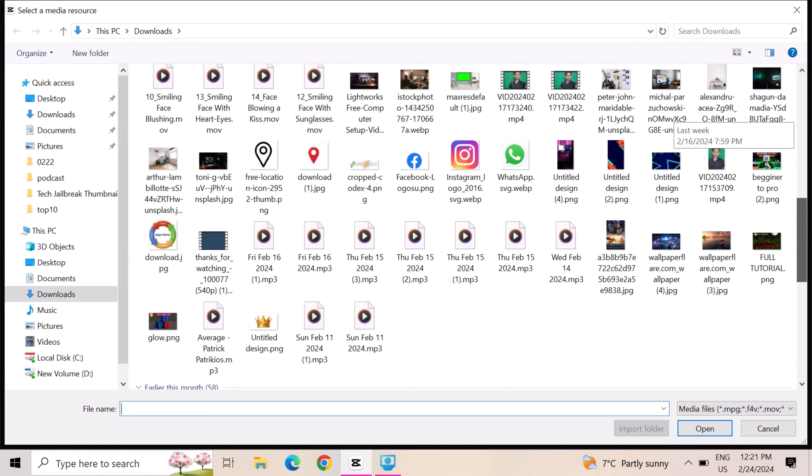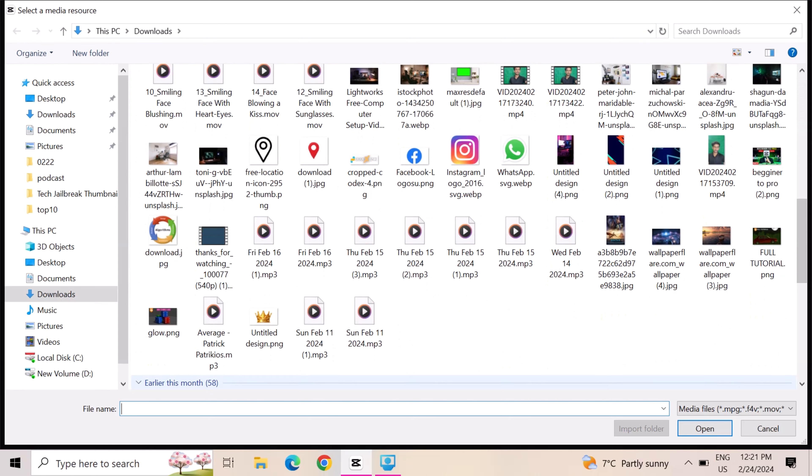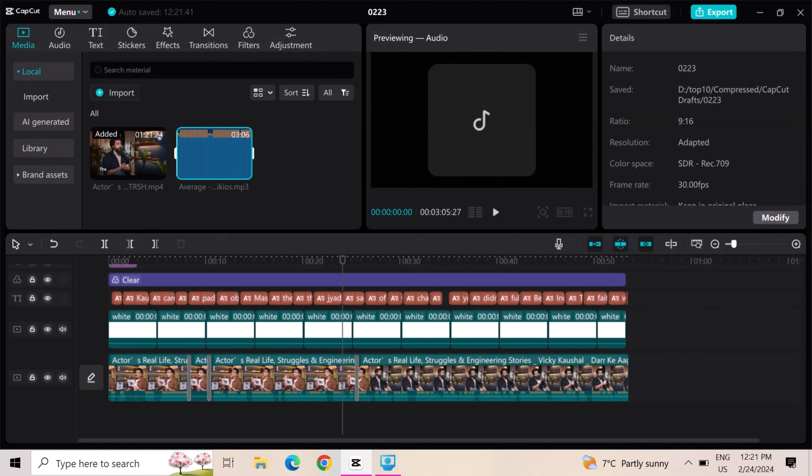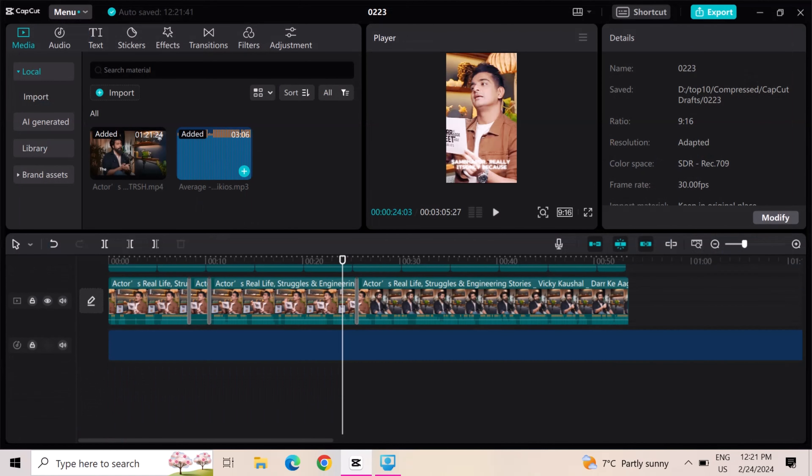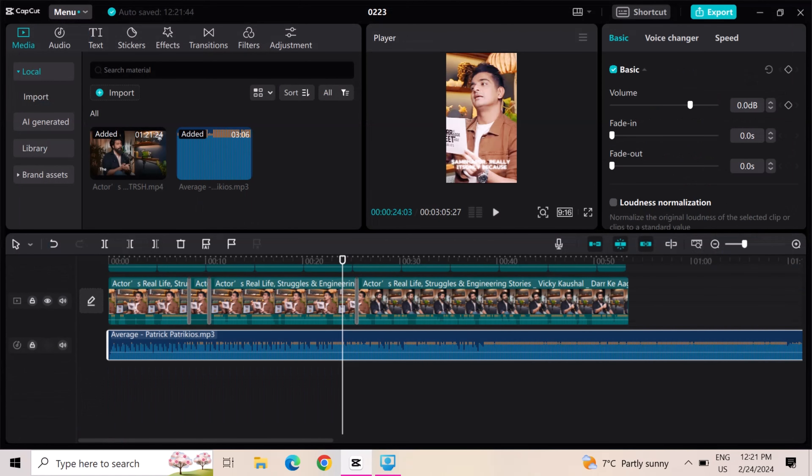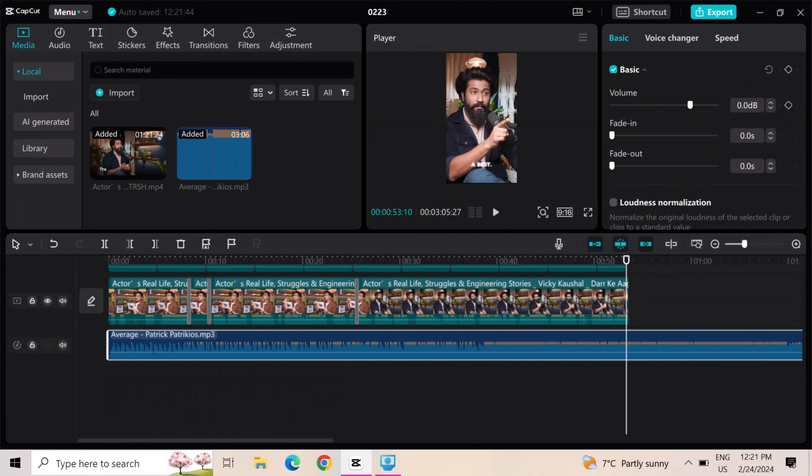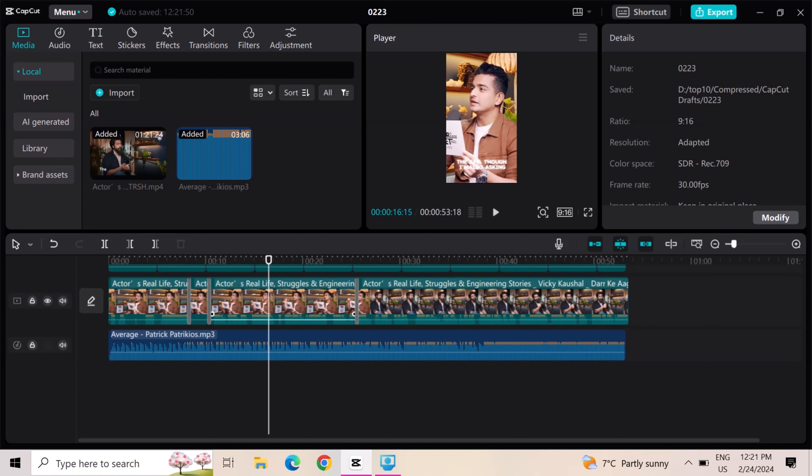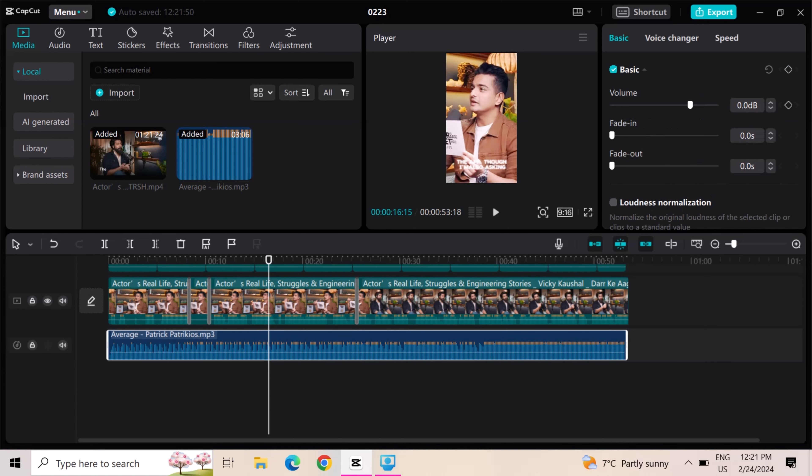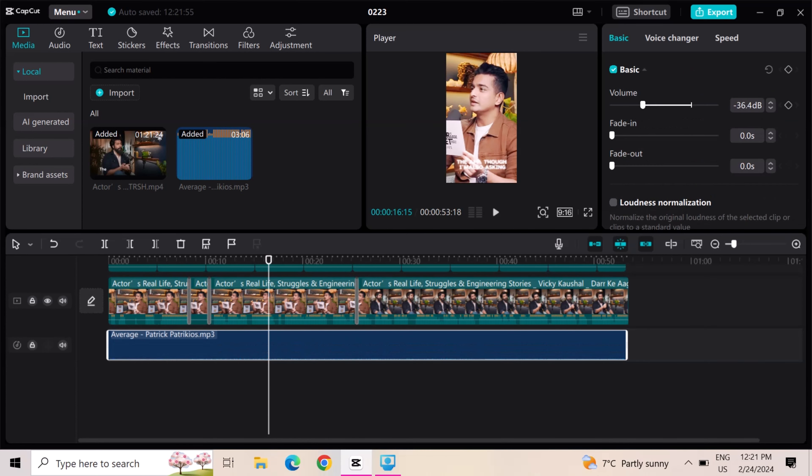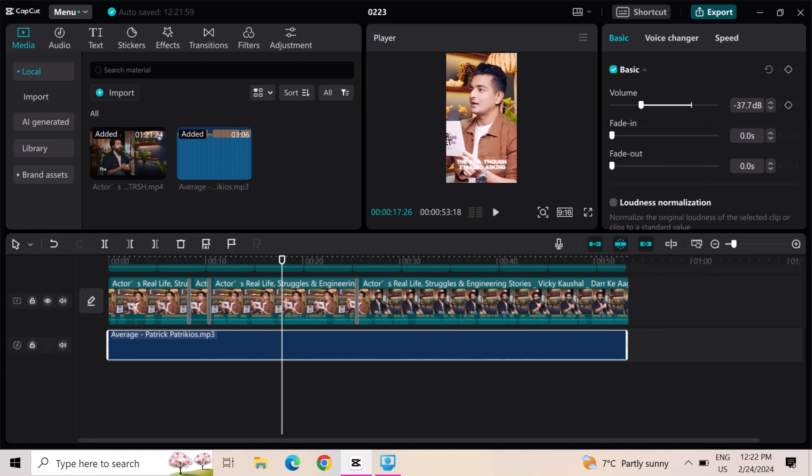Now import any background music that is copyright free. You can download from YouTube. Go to voice and slow down the music voice. Our video is completed and export it.